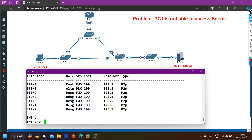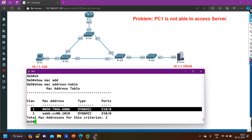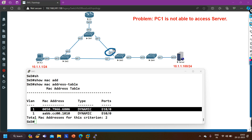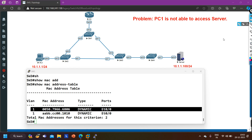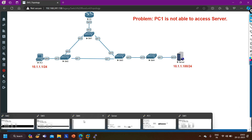On switch 3, checking the MAC address table again - switch 3 is learning the MAC address of PC1 (68:06) on E0/0, which is correct. But switch 3 is also not learning the MAC address of the server - there is no entry for the server MAC. So definitely there is some problem between switch 3 and switch 4, or between the server and switch 4.